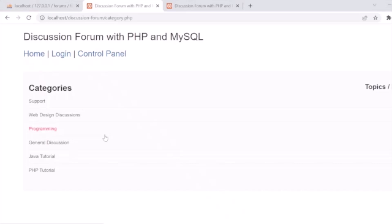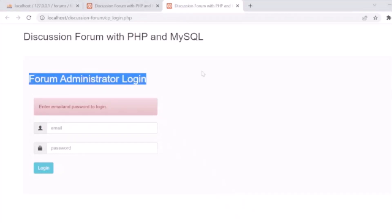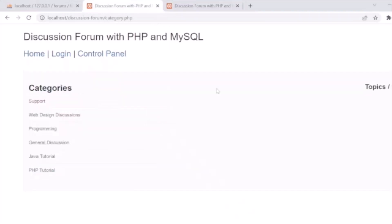We will also display how we can implement user group levels — administrator, general users, and guest. All these things we will handle. Also, any forum has an owner, so we will display how the owner can access the system. We have a forum administrator login through which the owner logs in and manages categories, users, and all things as the super administrator.